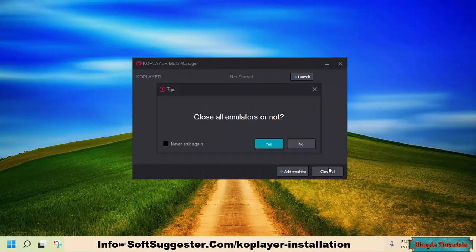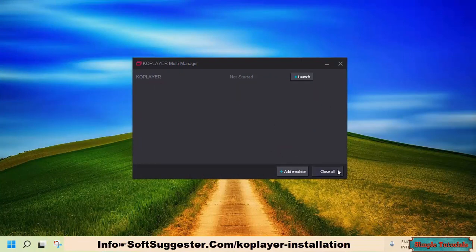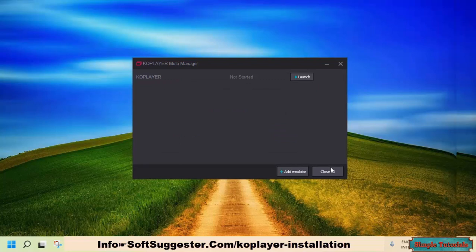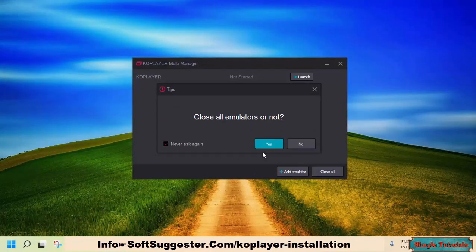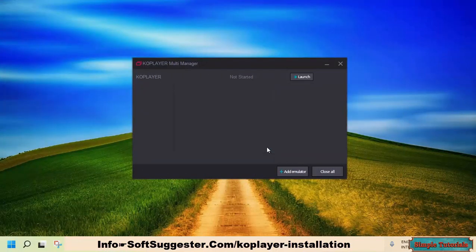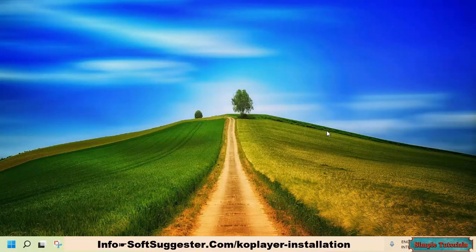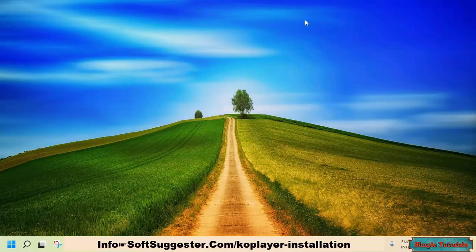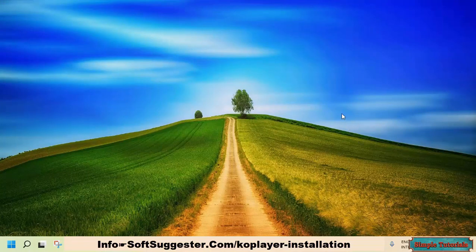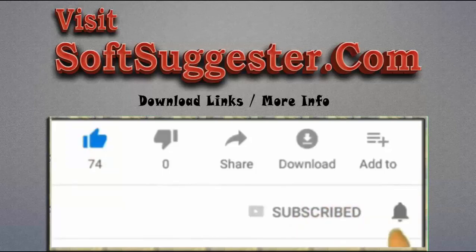We hope you have managed to download, install, and set up KOPlayer by following this guide. Let Team SoftSuggester know in the comment section if you come across any problems — we will try our best to help you. Feel free to share your suggestions, questions, and feedback in the comment section. Please visit SoftSuggester.com to get download links and more info. Give this video a thumbs up and subscribe to Simple Tutorials to help us make more useful videos. Please ring the bell button to get the latest updates.